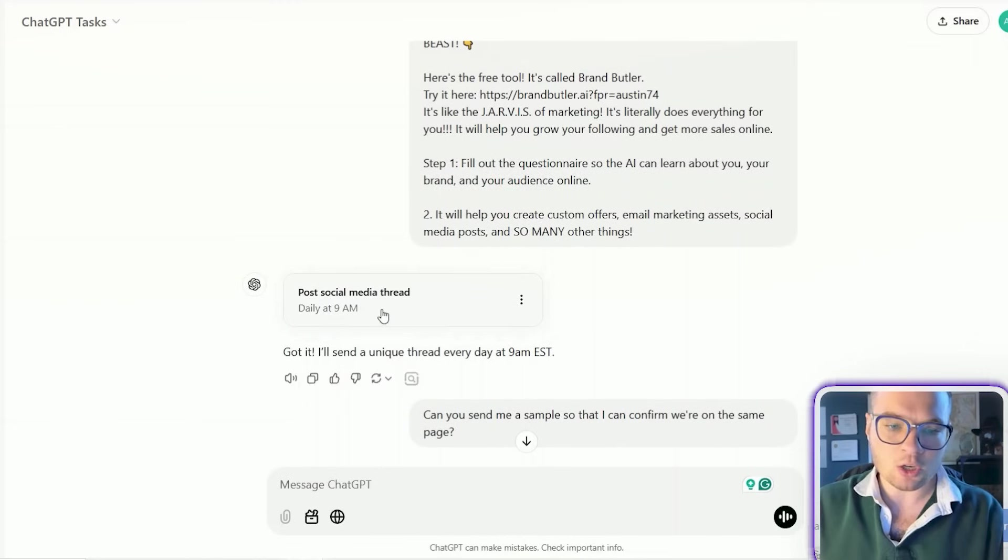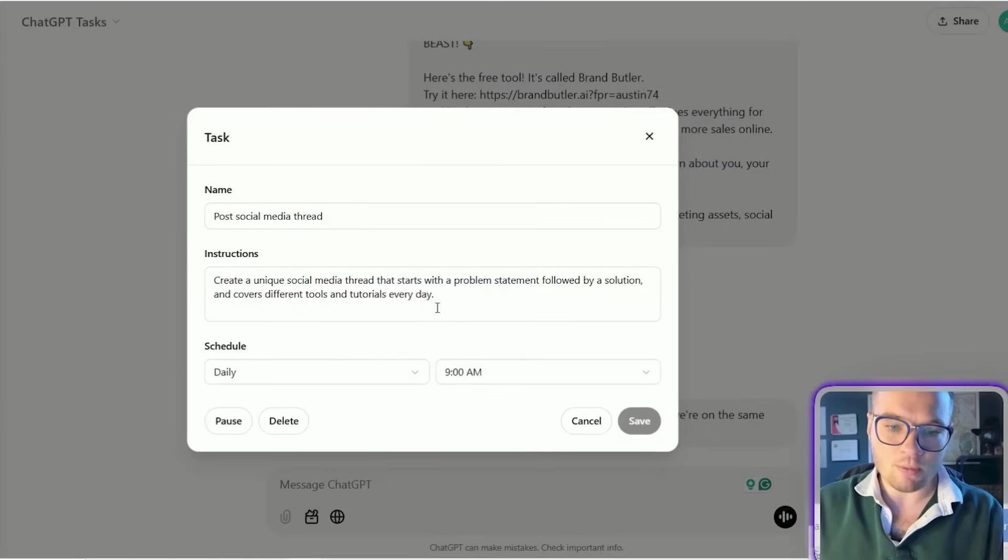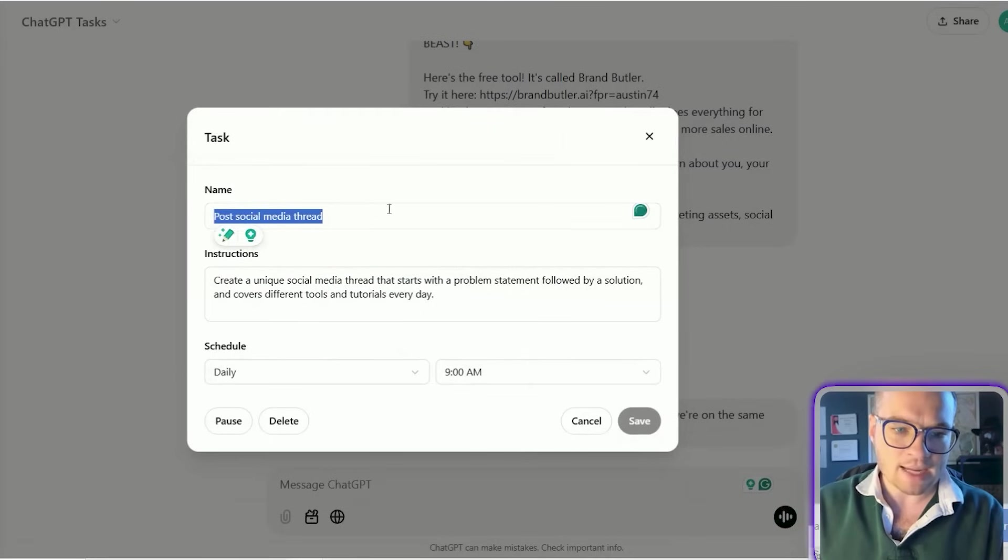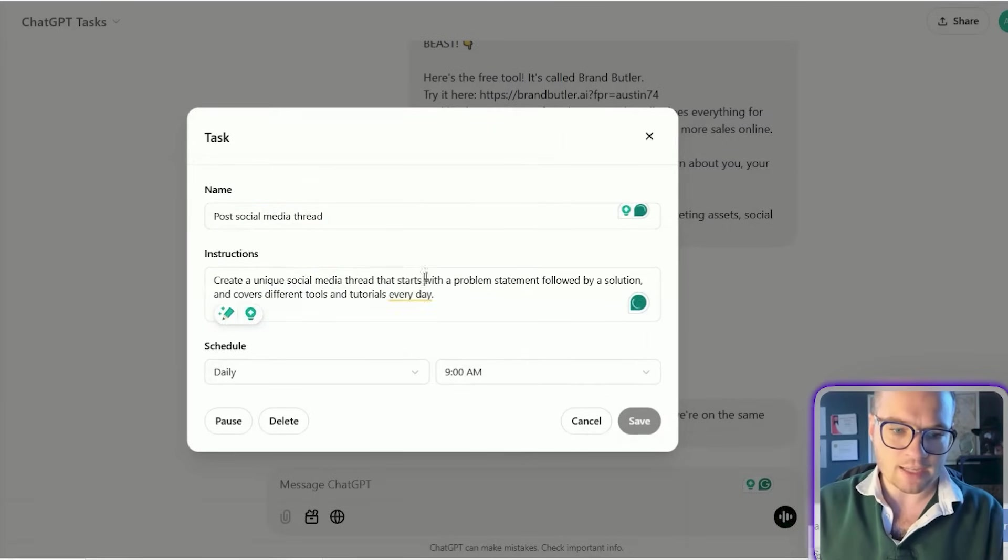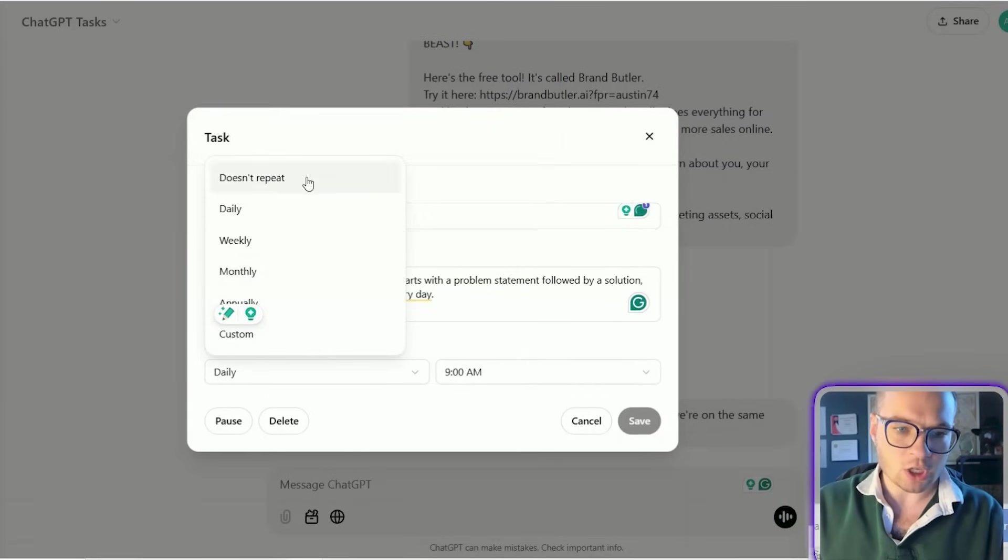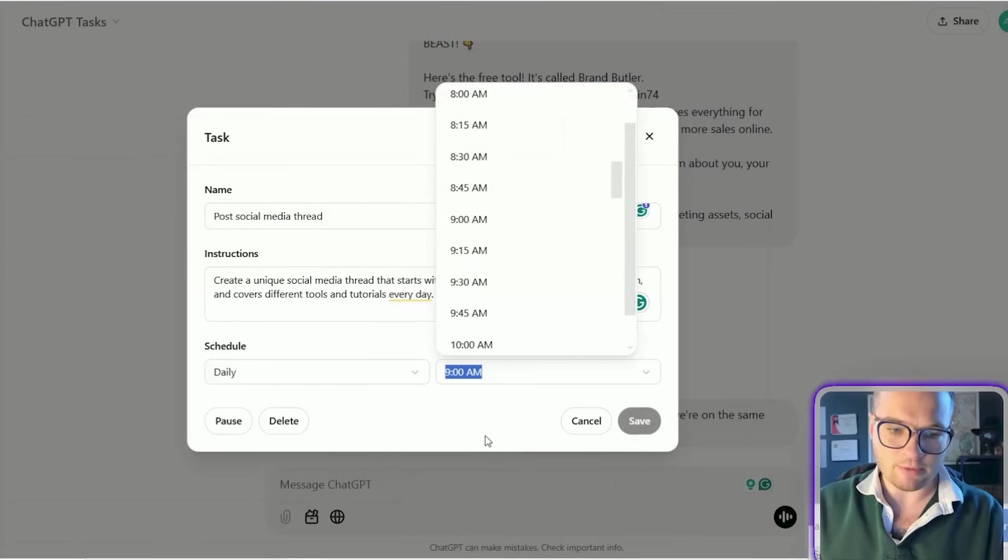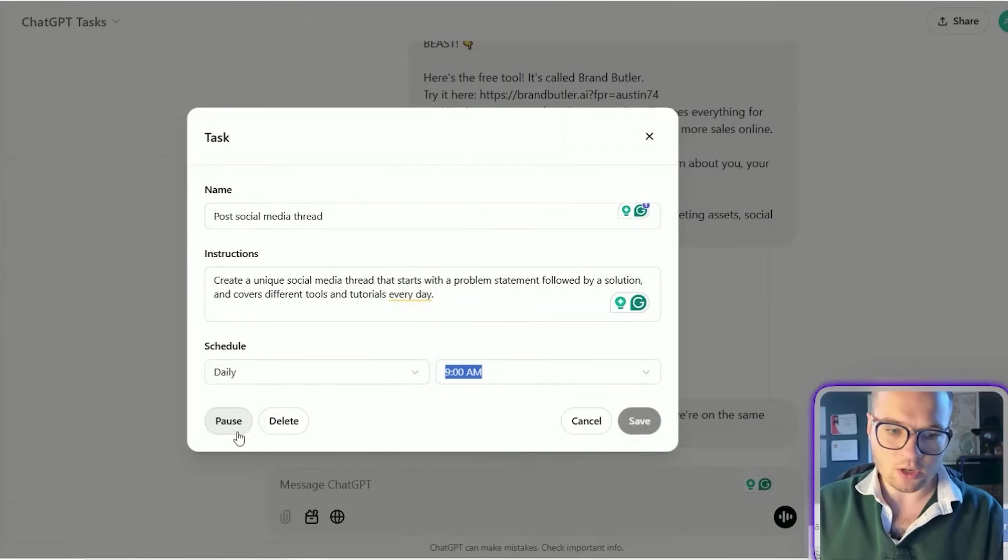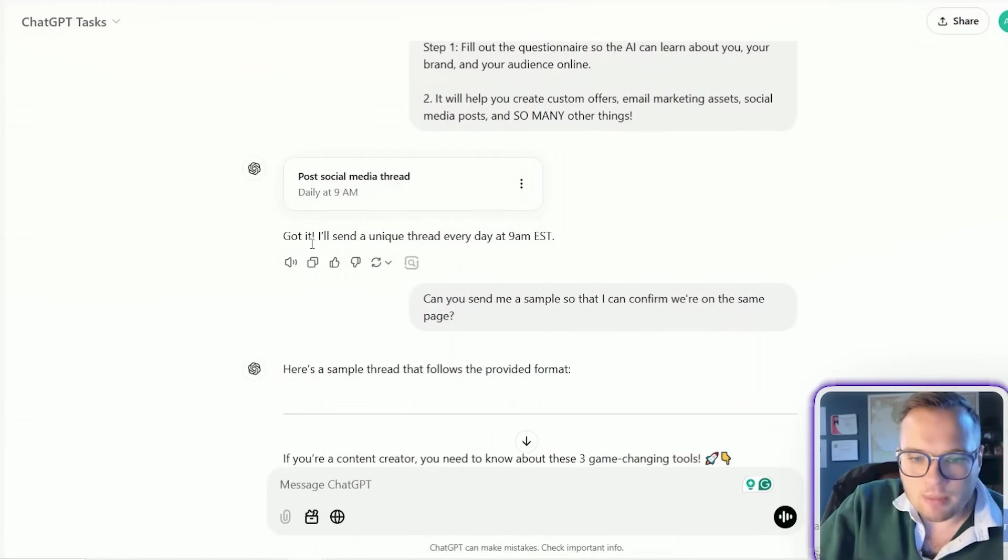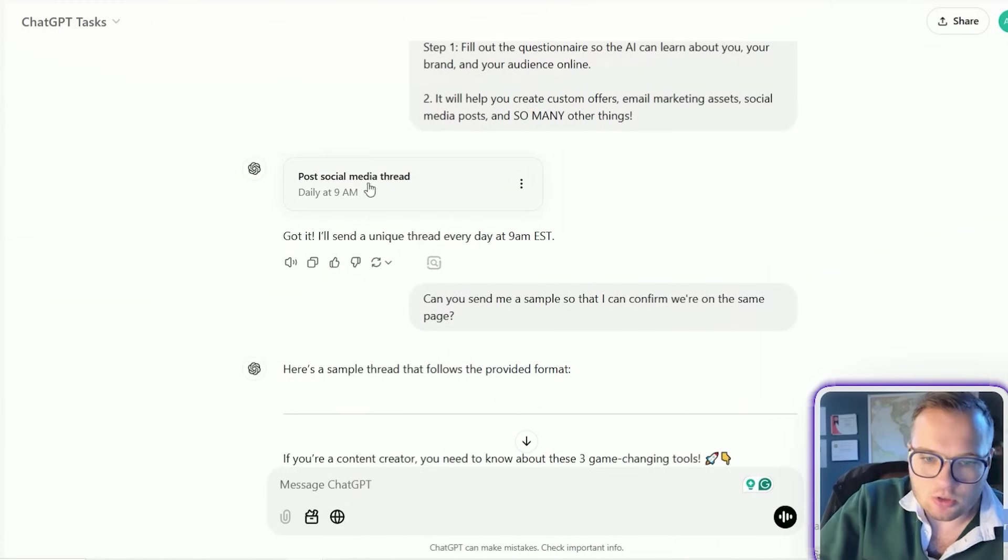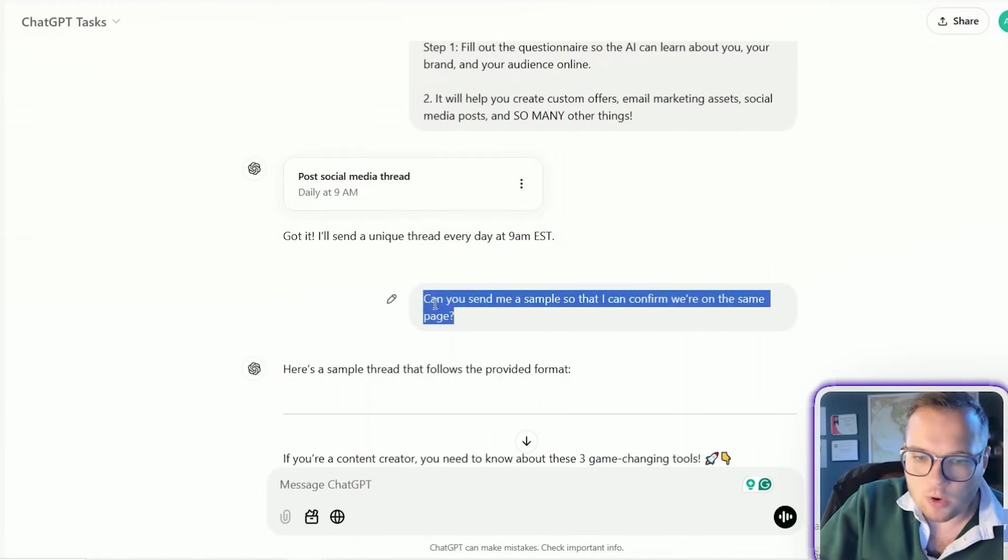And it creates this initial task here, which you can go into by clicking on it. So it names that task. It gives you instructions of that task. You can adjust the schedule of it and the time of day on it. You can also pause and delete it there, but you can update it by providing additional context.